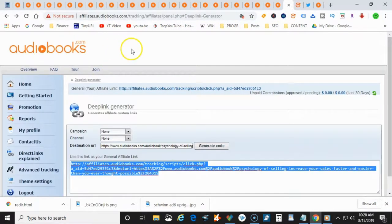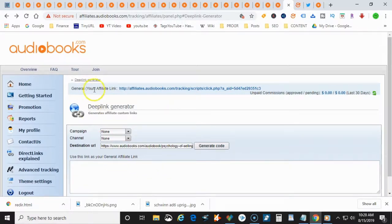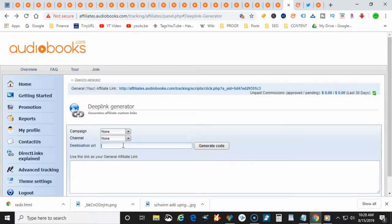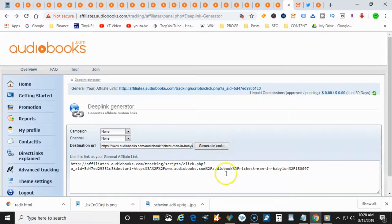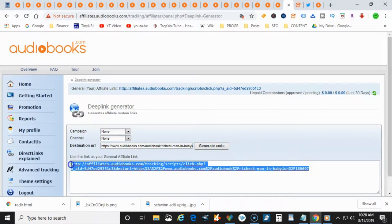Then you go into your audiobooks dashboard and you're going to go to the deep link generator. And what you do is you just go ahead and paste that link that you have, you generate your code, and then you can go ahead and copy your code.